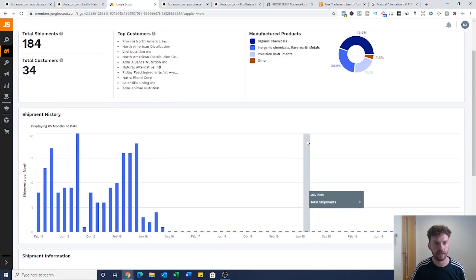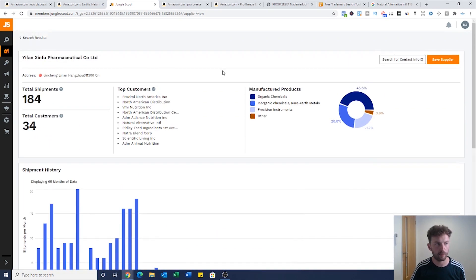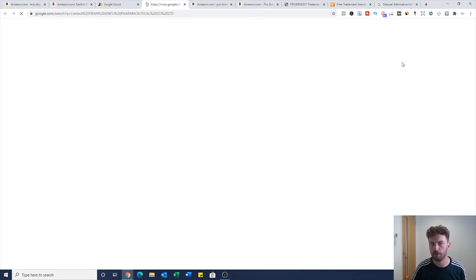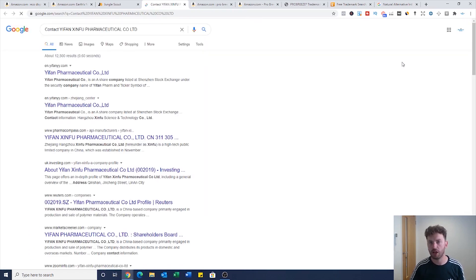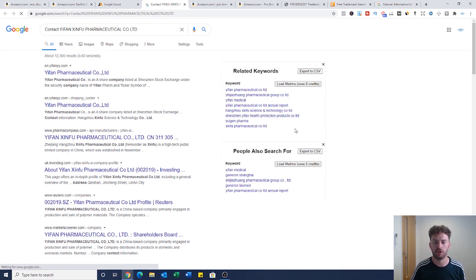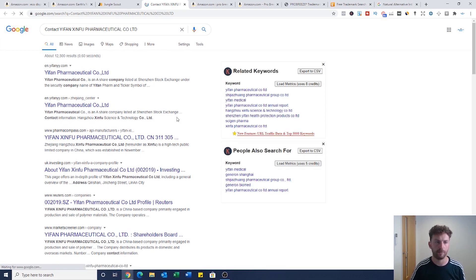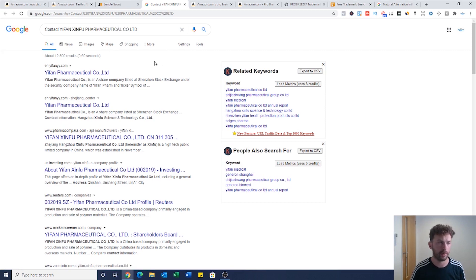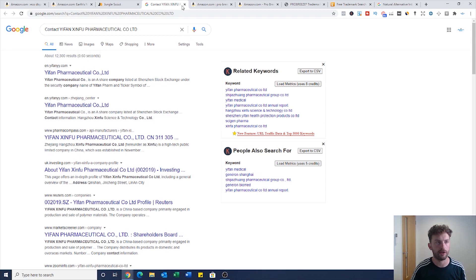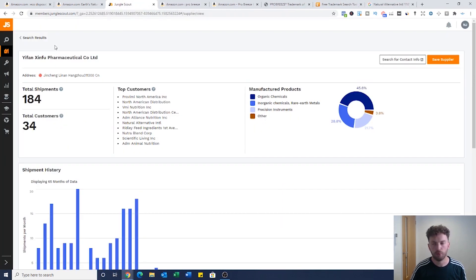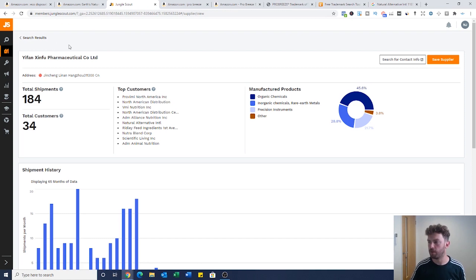If you found a product that you want to sell but you're struggling to find a supplier, this is going to put you in the driver's seat. From here it's very simple. You can just head over to search for contact information. They'll automatically search Google and you can find some contact details. You don't just have to go onto Alibaba and look for this supplier, you can contact them directly via email or however you like.